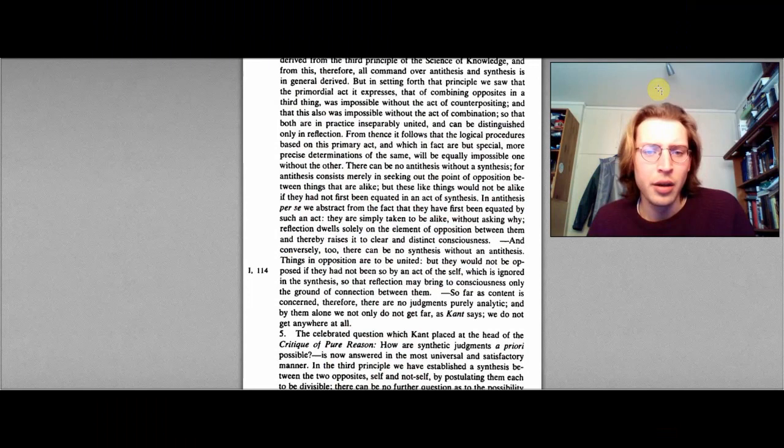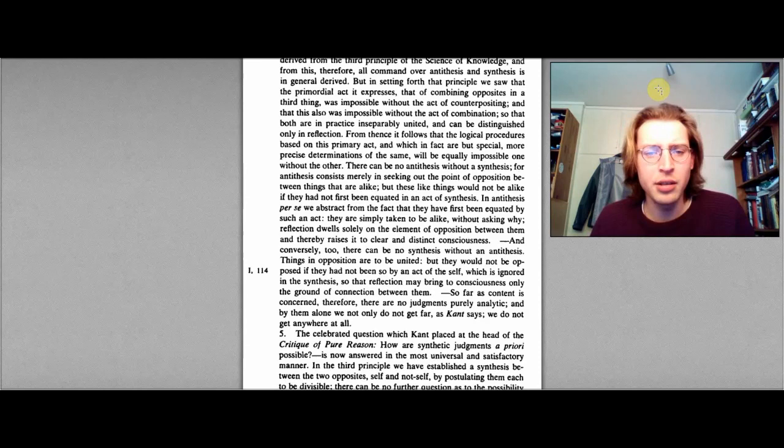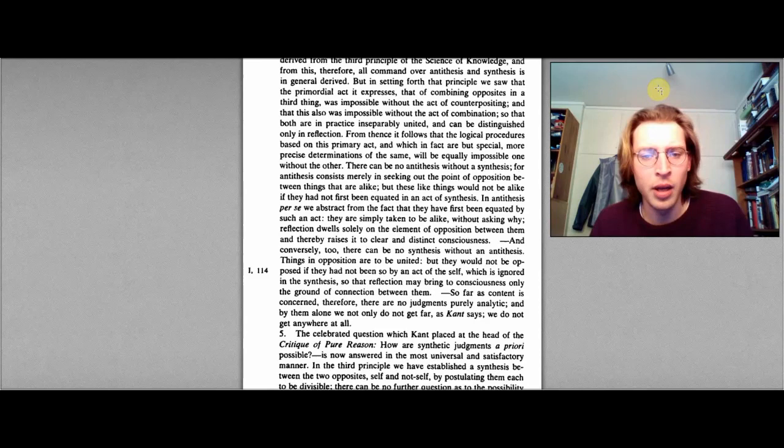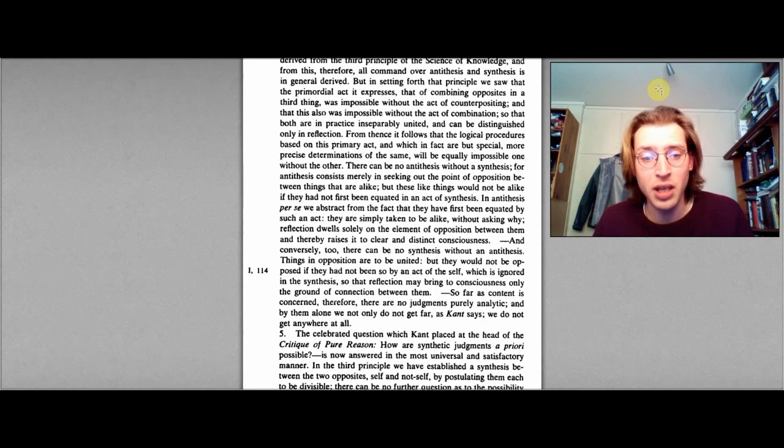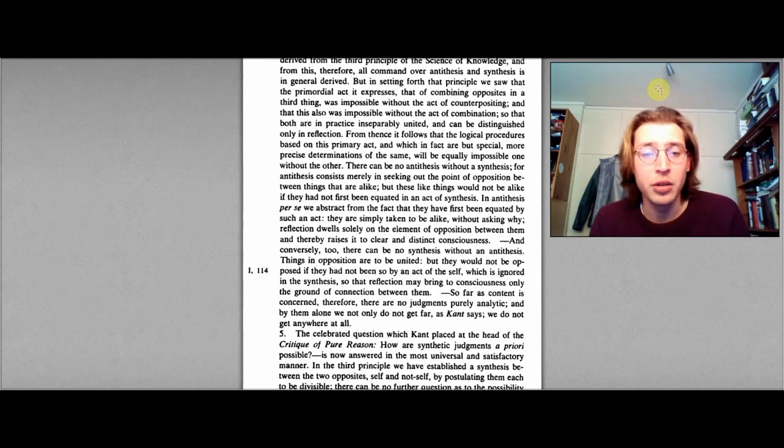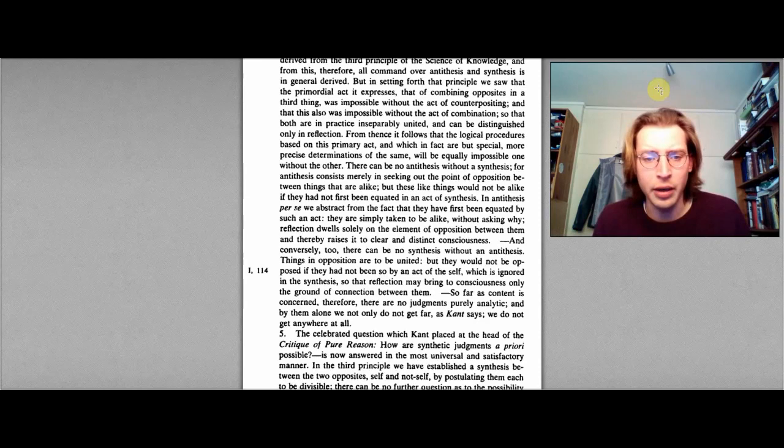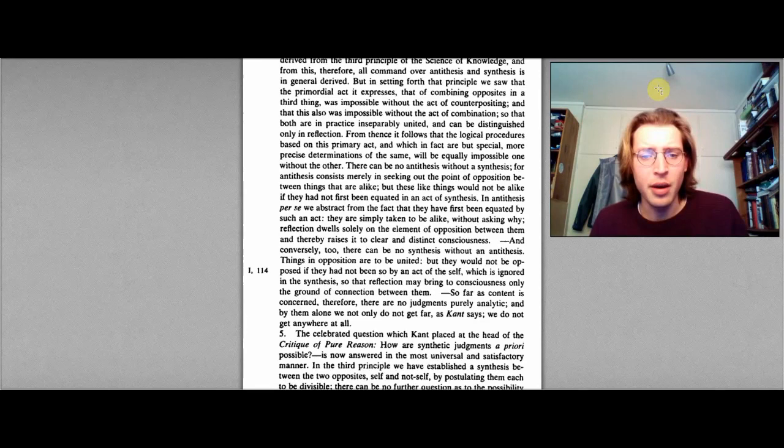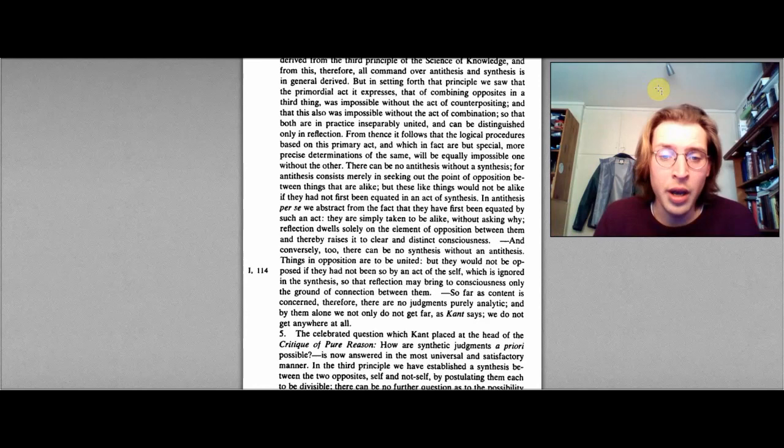We find that Fichte writes: There can be no antithesis without a synthesis, for antithesis consists merely in seeking out the point of opposition between things that are alike. But these like things would not be alike if they had not first been equated in an act of synthesis. In antithesis, per se, we abstract from the fact that they have first been equated by such an act. They are simply taken to be alike, without asking why. Reflection dwells solely on the element of opposition between them, and thereby raises it to clear and distinct consciousness.